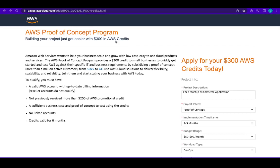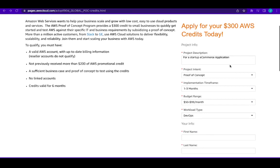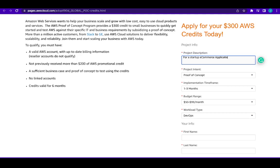Let me show you the things you need to fill. You can see it is called AWS Proof of Concept Program. So it's a free $300 credit but there's a way you have to apply. For instance, here I just put startup ecommerce application. You see they want to know why you need this.